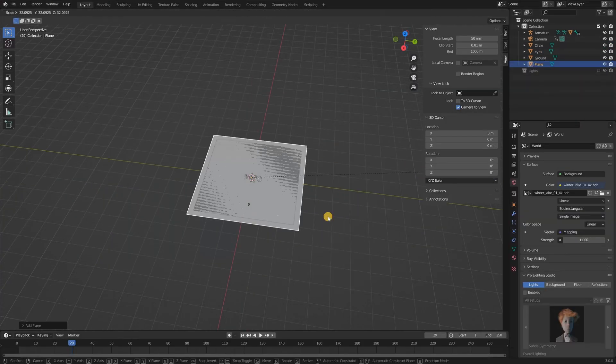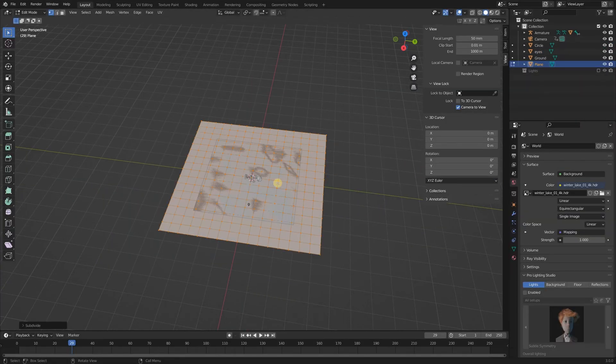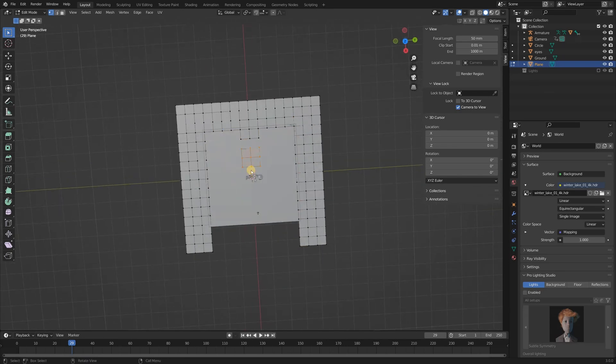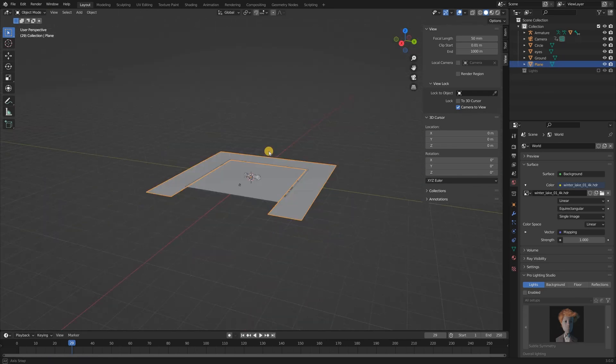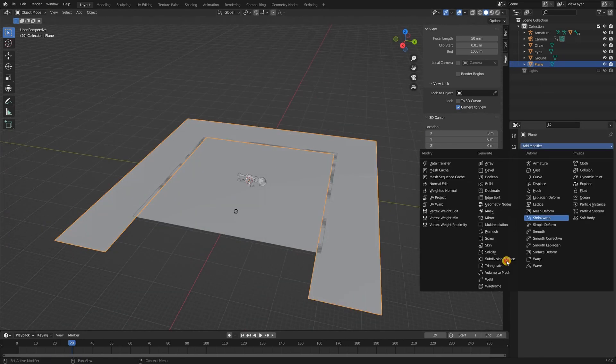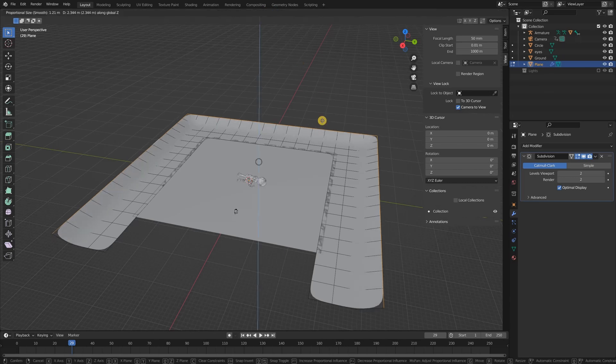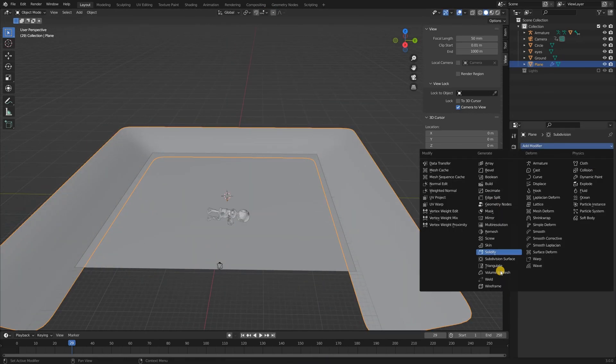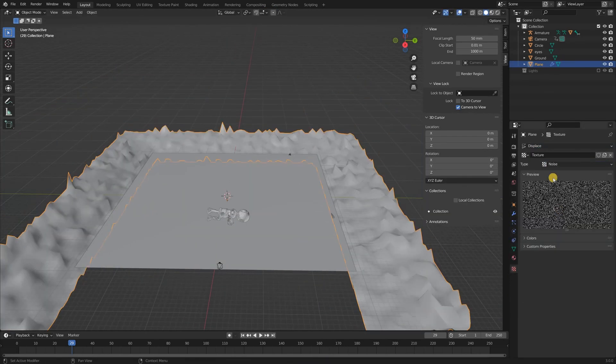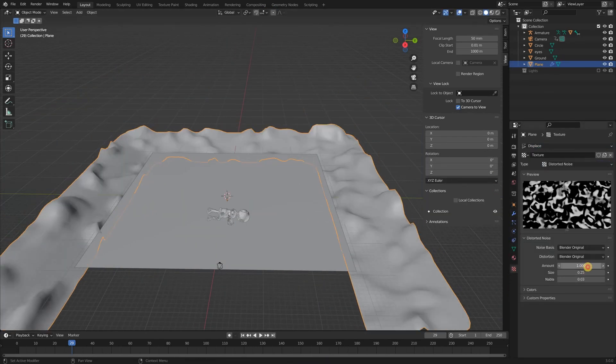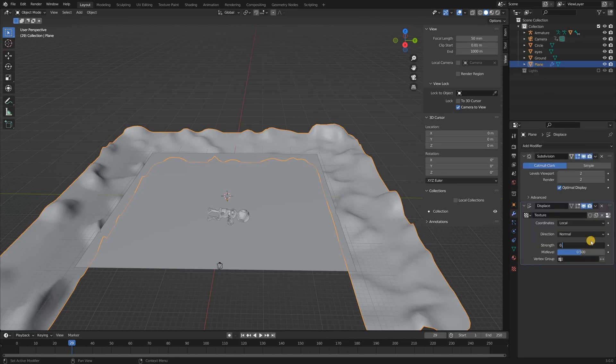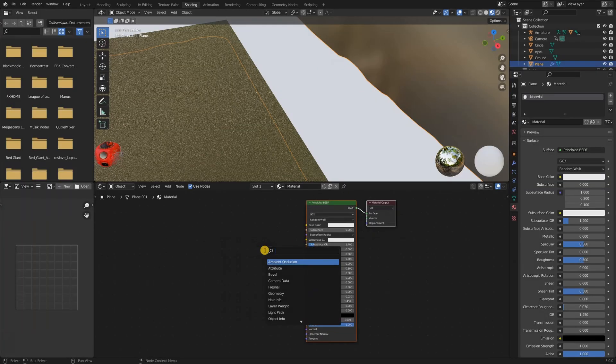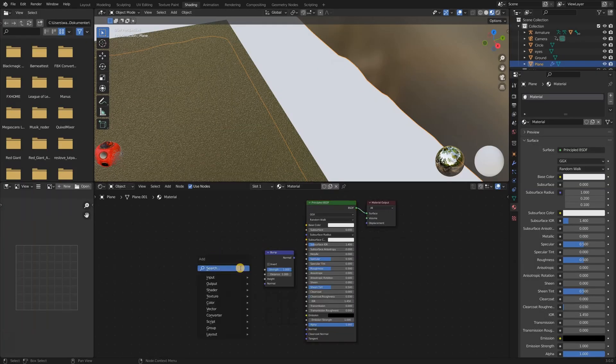I then made a new ground plane, which I scaled up, subdivided and removed unnecessary geometry. With proportional editing, I gave the plane a curvy edge. I then added a displacement modifier and changed the texture to distorted noise. I set the strength of the displacement modifier to 0.03.